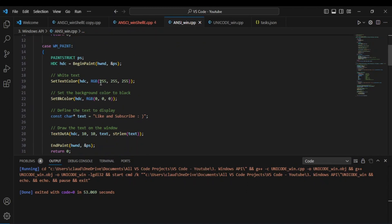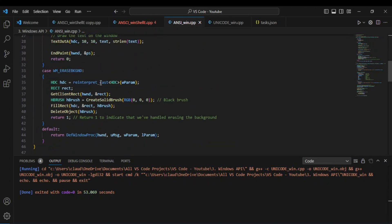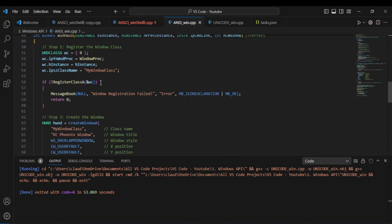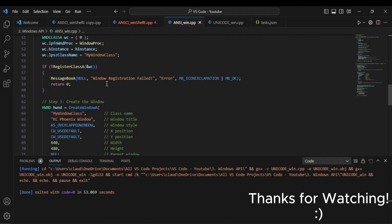So yeah, for now this is the window code I'm using for the Windows API. If this video was helpful, please like and subscribe. If you have any problems or questions, leave a comment and I will see you in the next video. Peace.